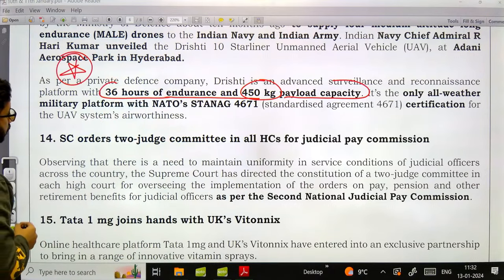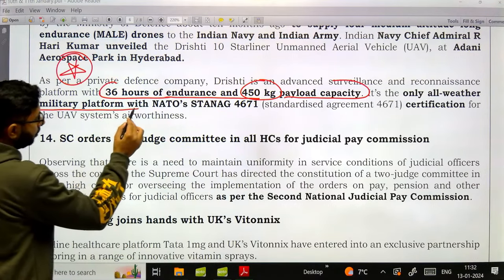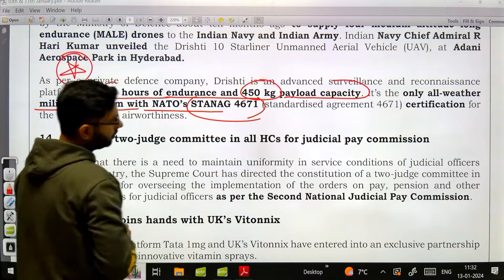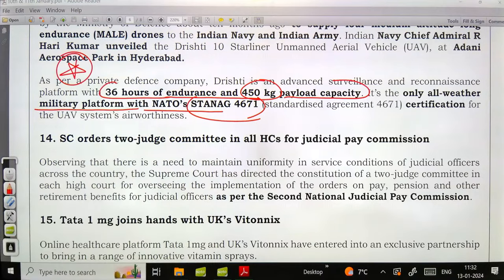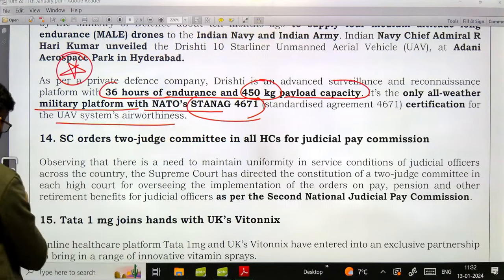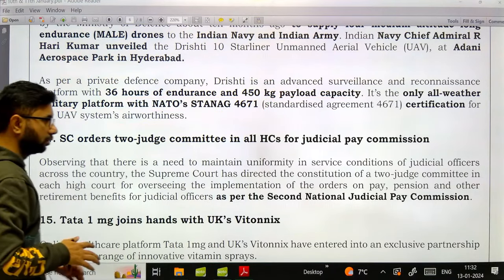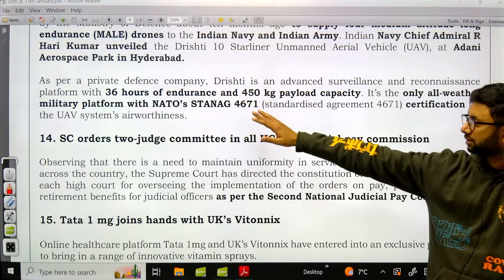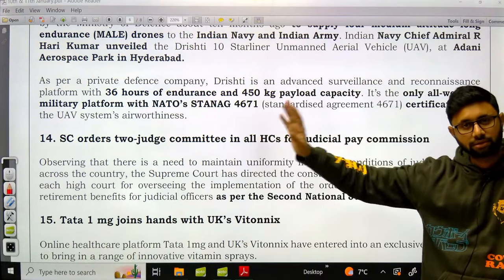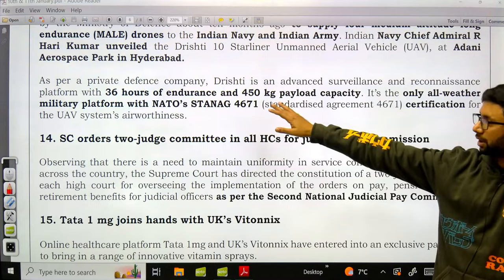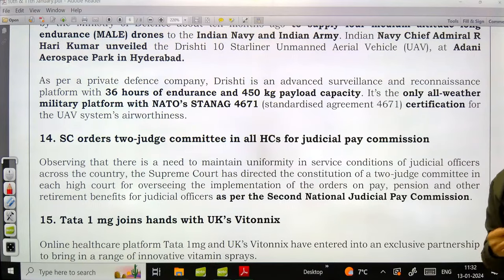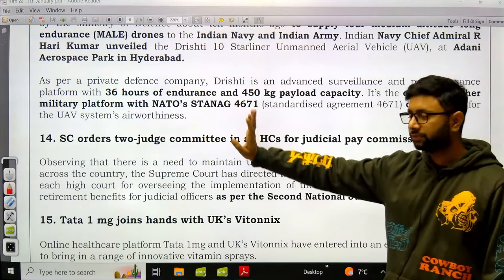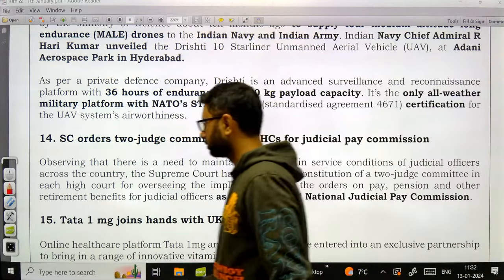Details about Drishti 10 Starliner: it has 36 hours of endurance and 250 kg payload capacity. It is the only all-weather military platform with NATO's STANAG 4671 certification for UAV systems airworthiness, and can carry a payload capacity of 450 kg.